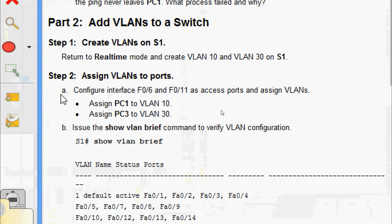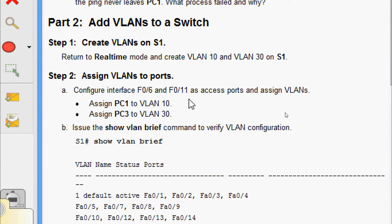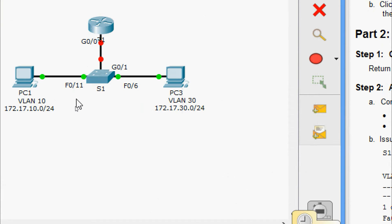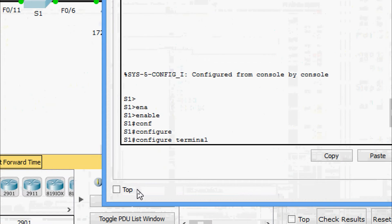Step 2: assign VLANs to ports. Configure interface FastEthernet 0/6 and FastEthernet 0/11 as access ports and assign VLANs — PC1 to VLAN 10 and PC3 to VLAN 30. Here we can see PC1 is connected to FastEthernet 0/11 and PC3 is connected to FastEthernet 0/6. We will come to the configuration path.